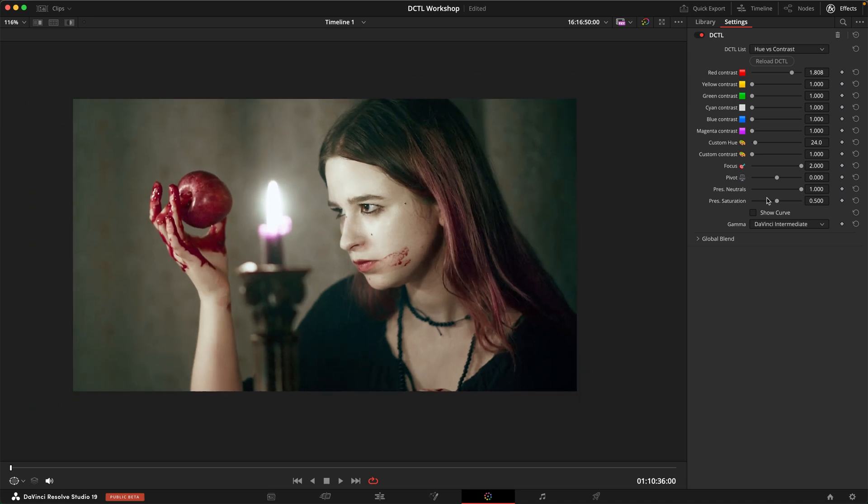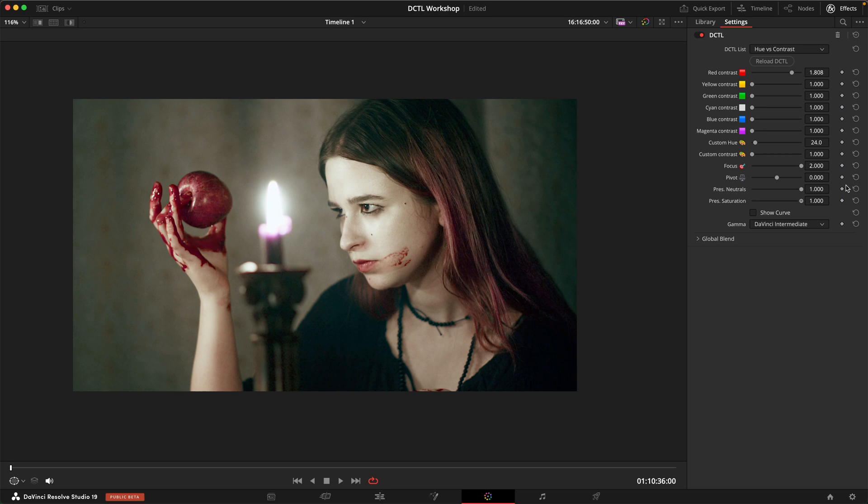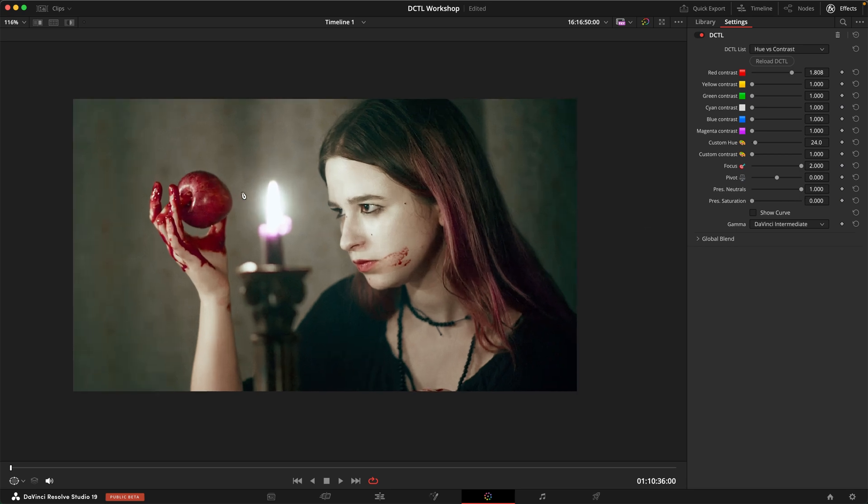We also have a preserved saturation slider so we can choose how much this is applied only on the wide channel or on all channels. I think to the left looks really nice on this one. I think this is a really cool effect. I love this. I'm actually really excited about this tool.